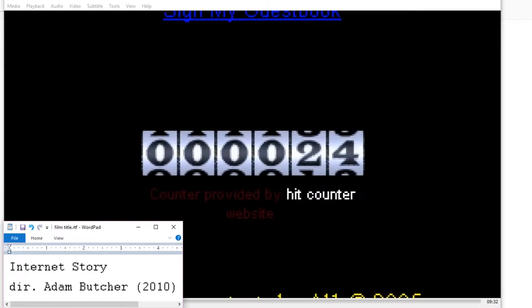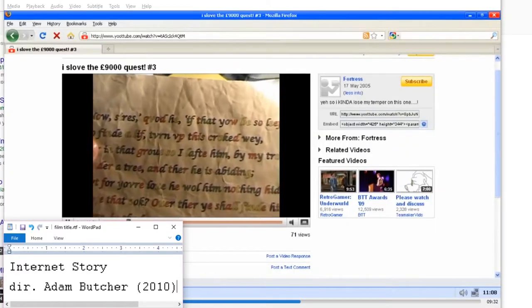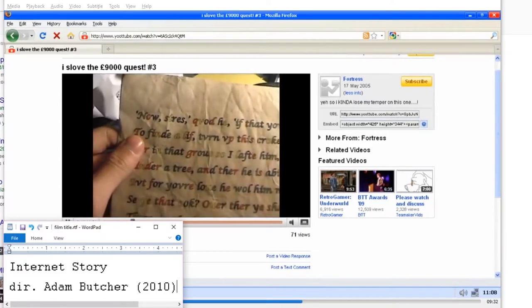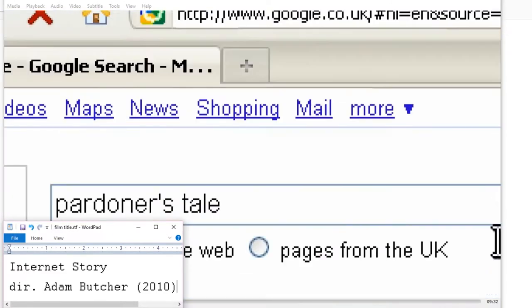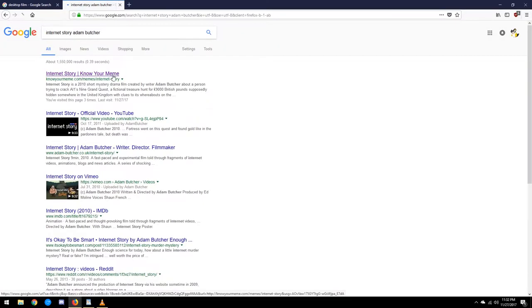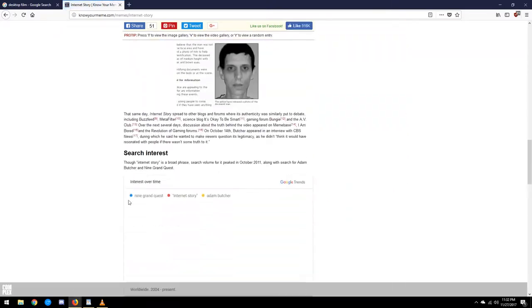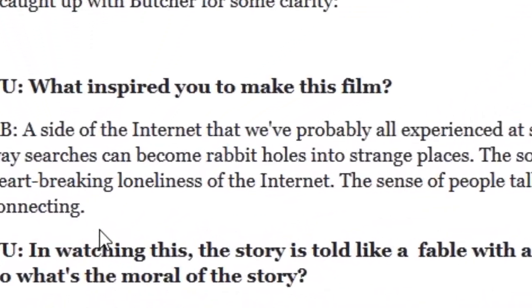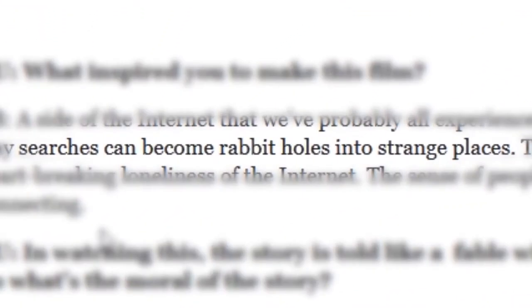The film offers a glimpse back into the early days of the modern Internet, one characterized by vlogs with near dozens of views, flash animations, and what the director refers to as Google searches that lead to, quote, rabbit holes into strange places.